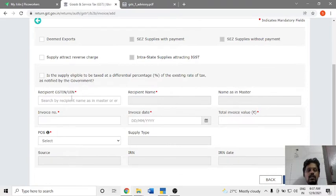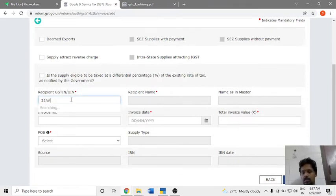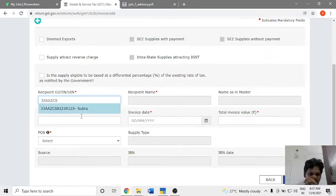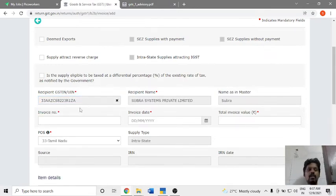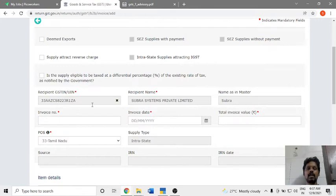In this particular invoice number field — enter the invoice number. This is already recorded. It is a master record. Once you enter, let's add the master number.